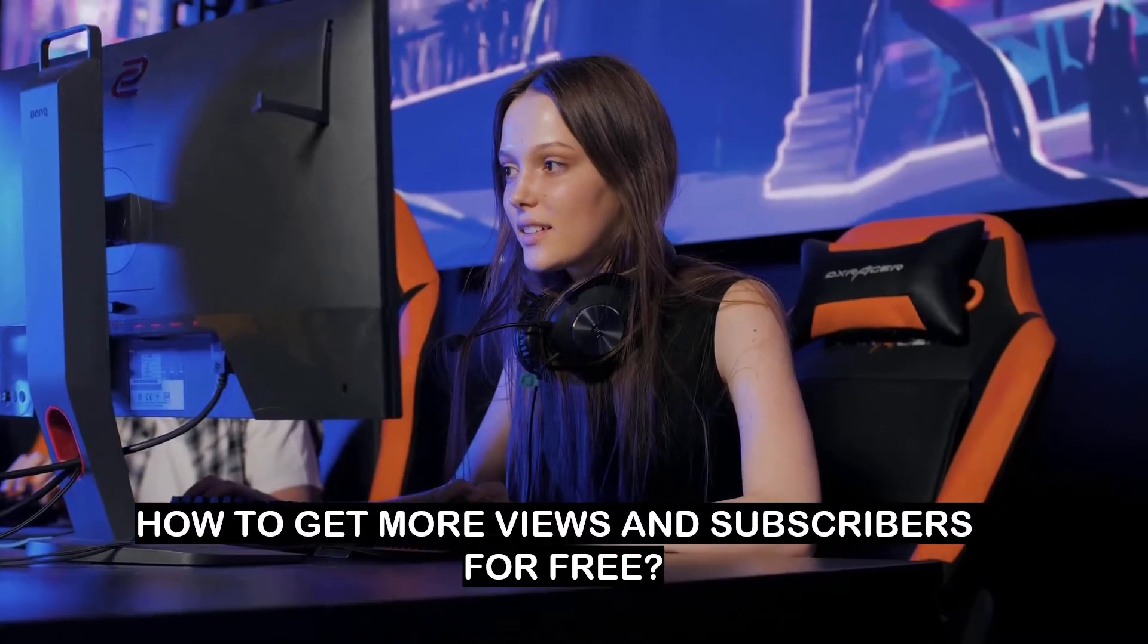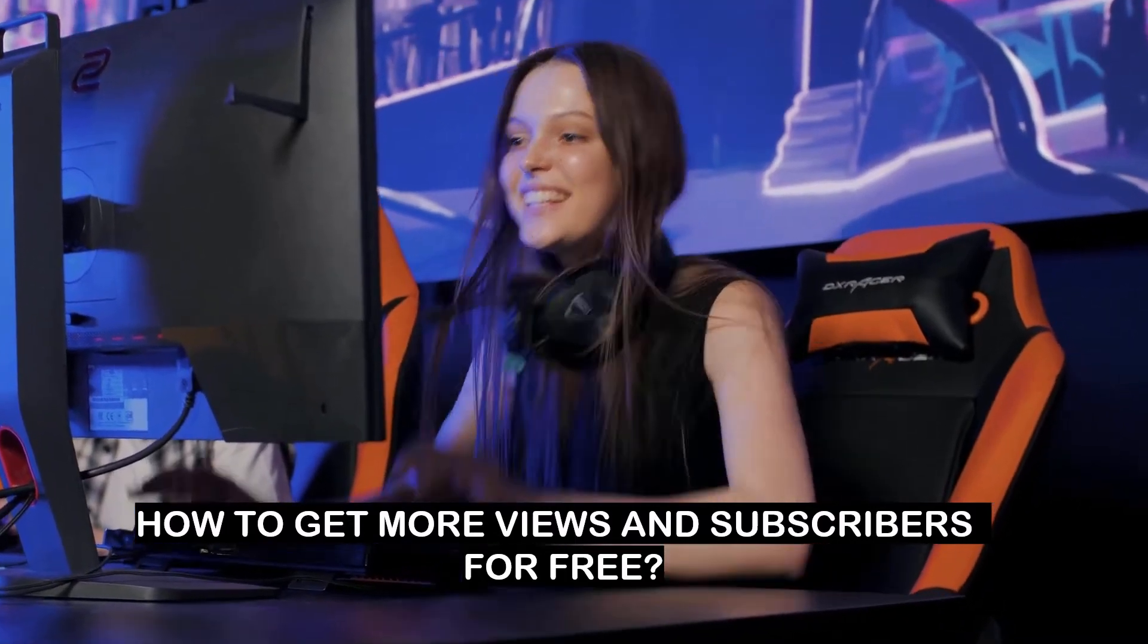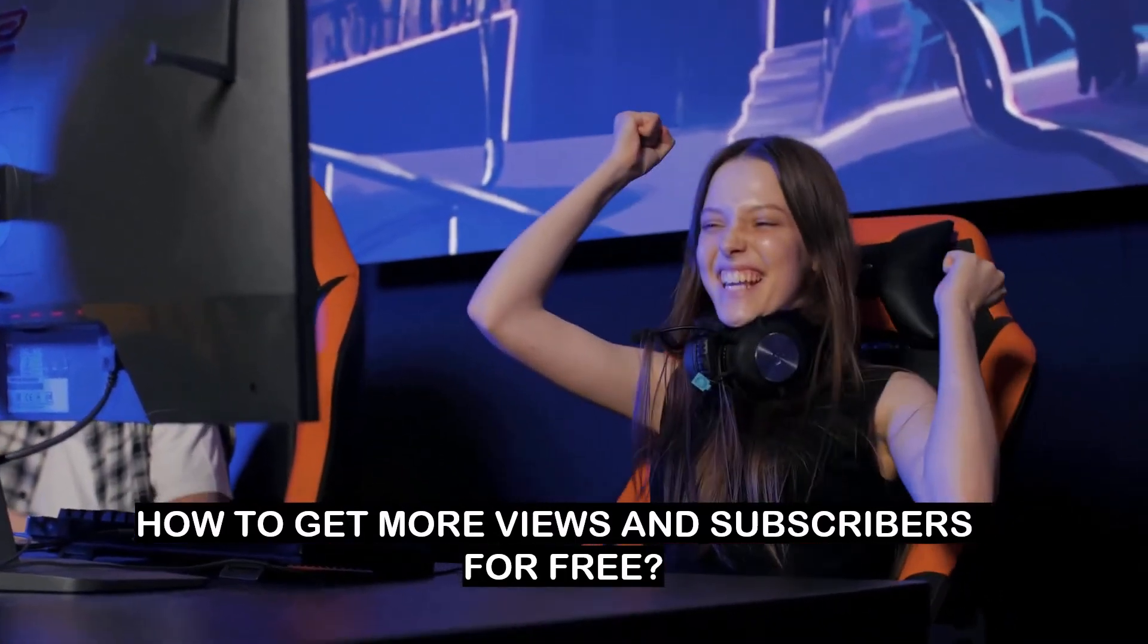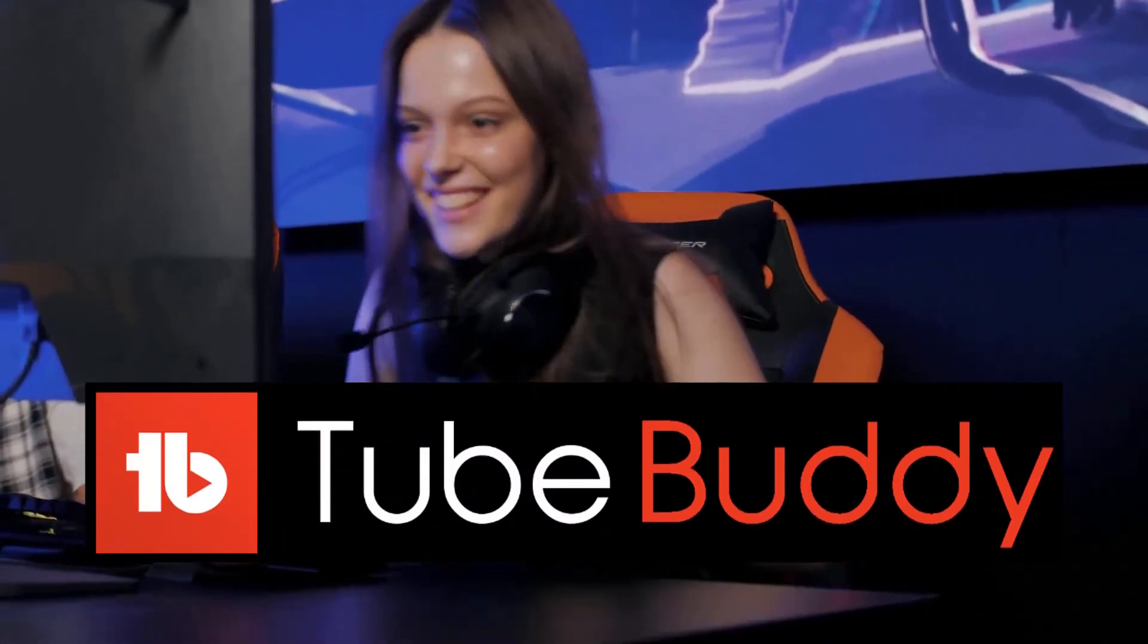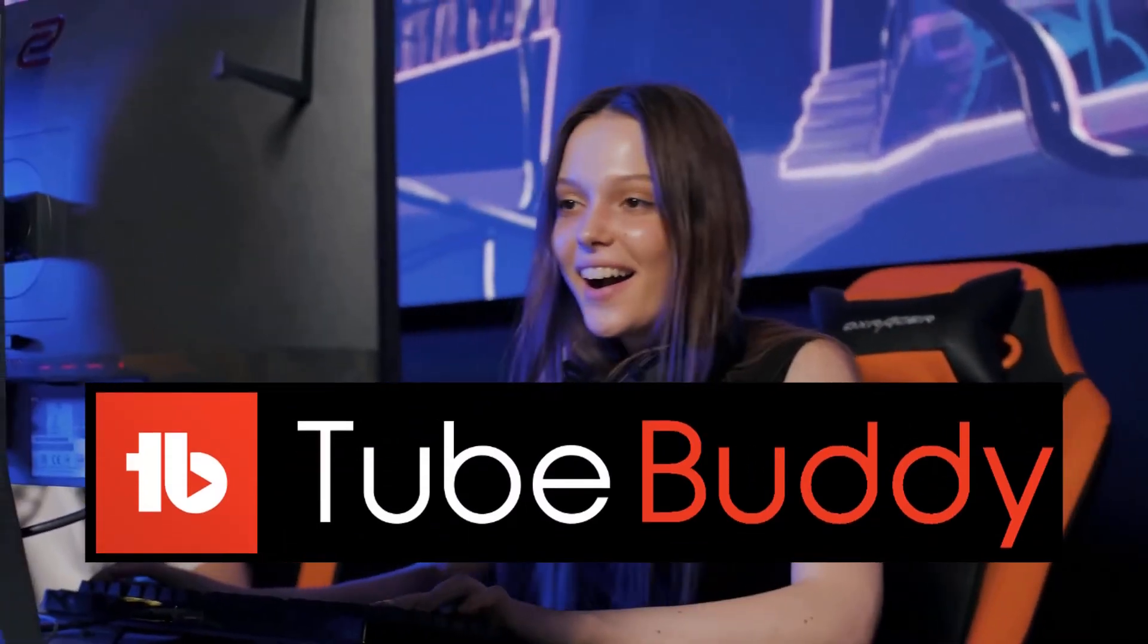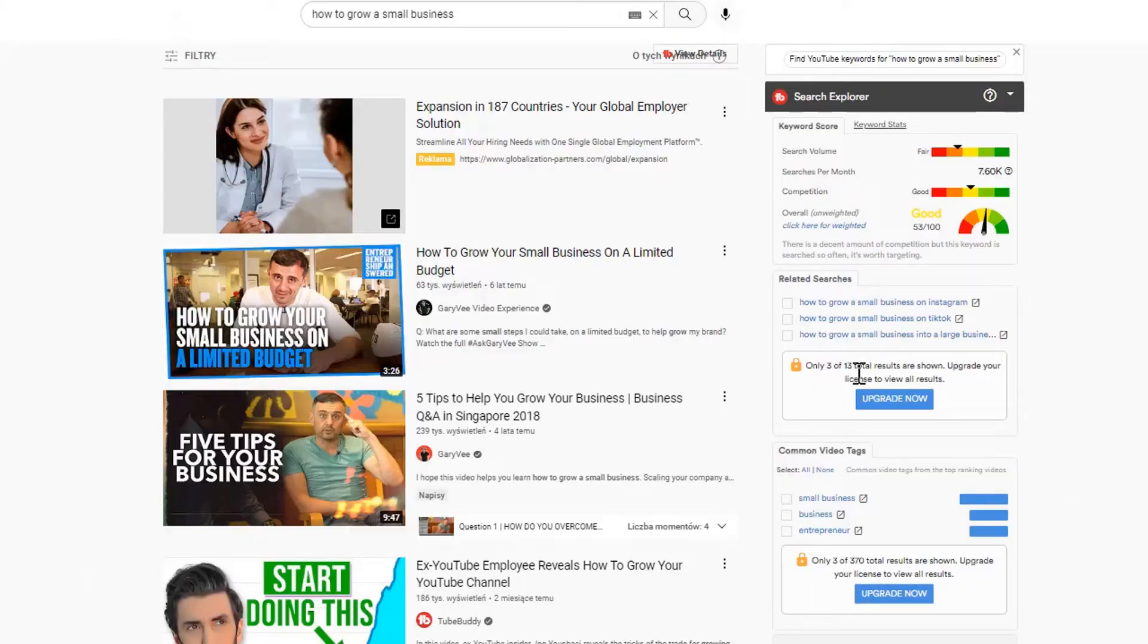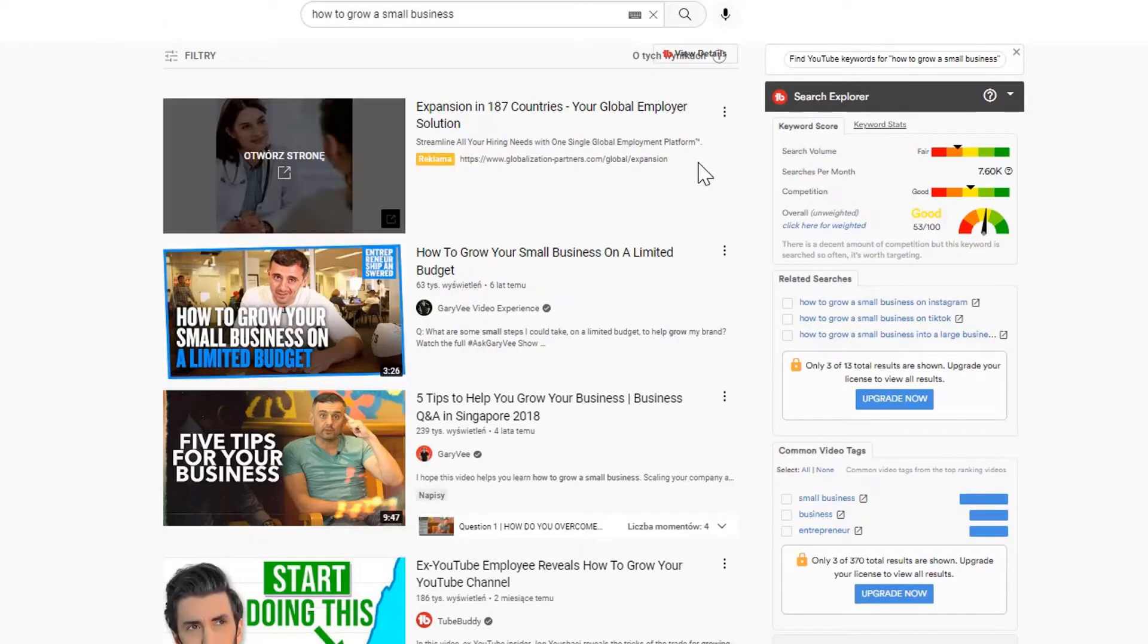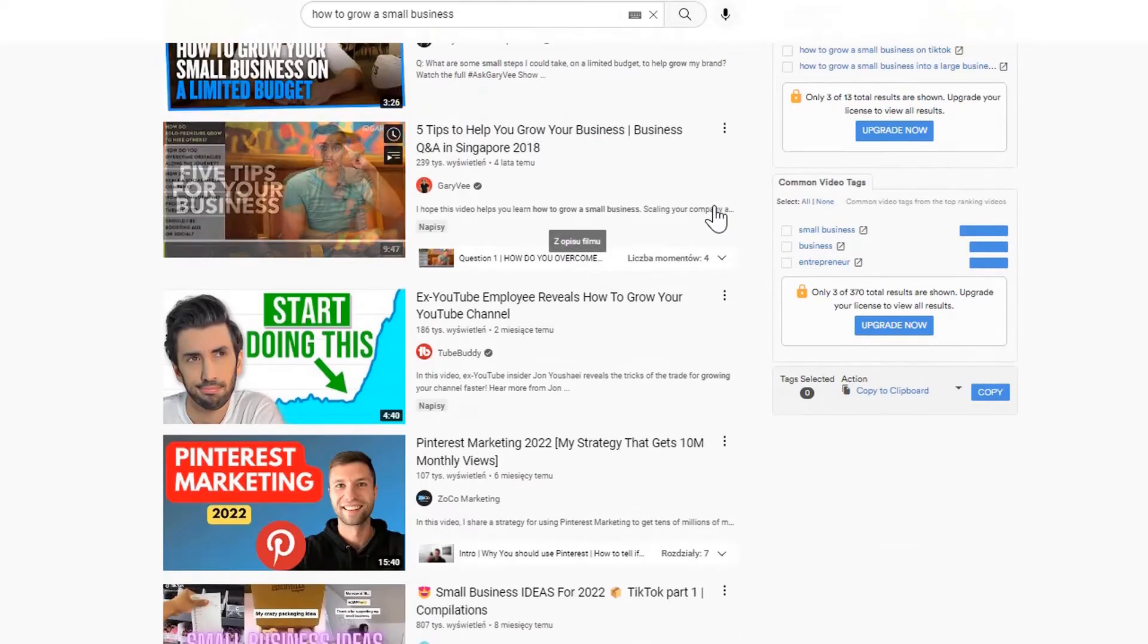Do you know how to get more views and subscribers on your YouTube channel for free? It's time to meet TubeBuddy.